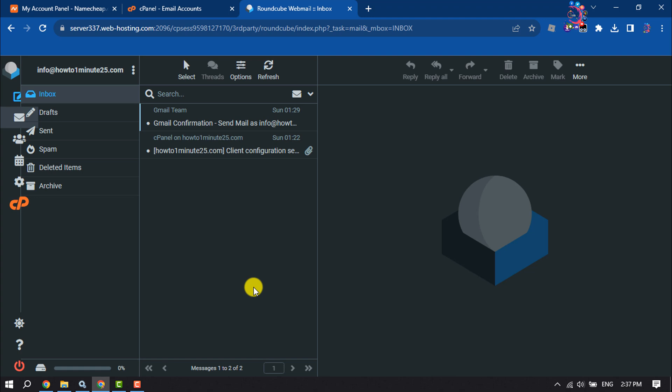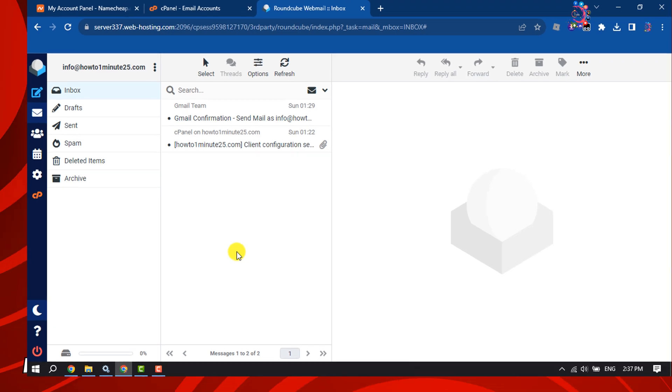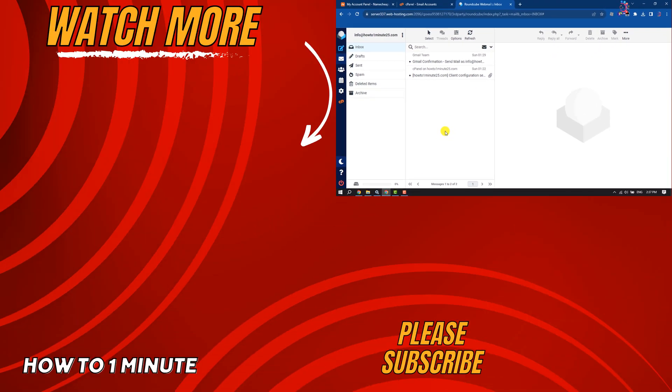If you find this video helpful, don't forget to subscribe How to One Minute. See you in the next video.